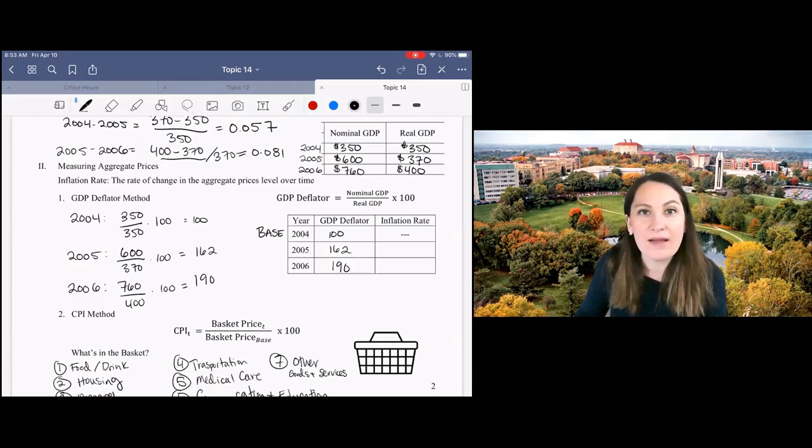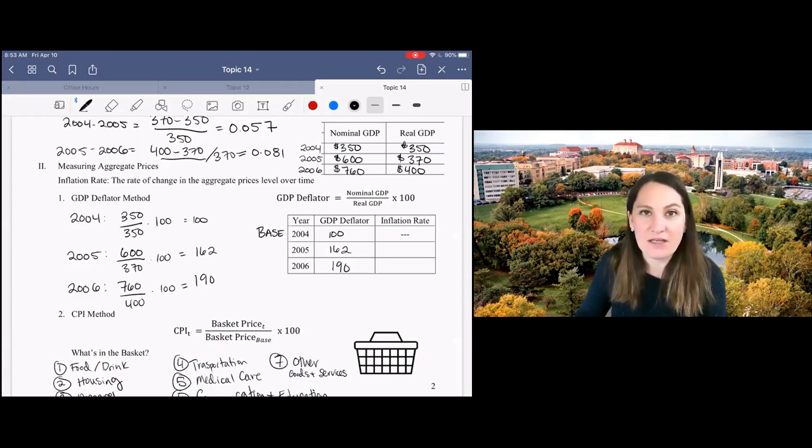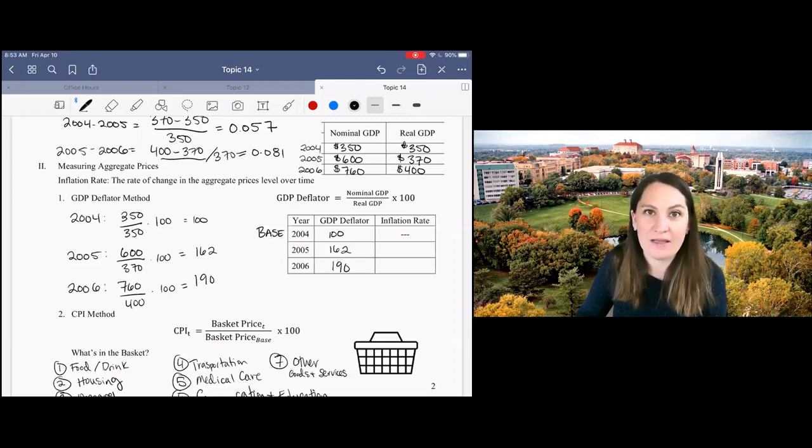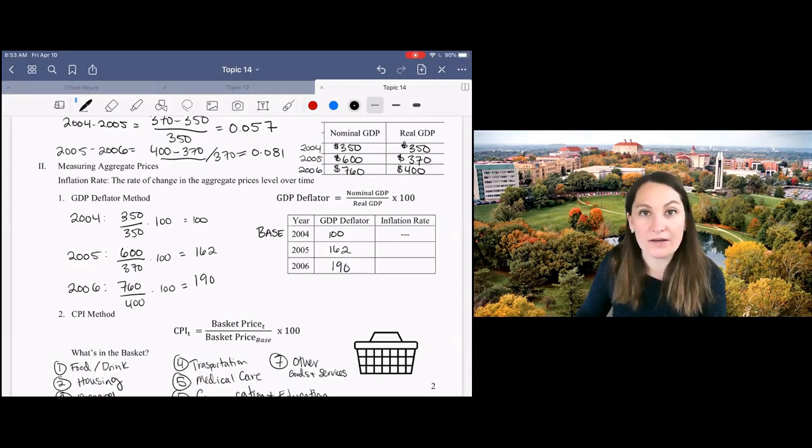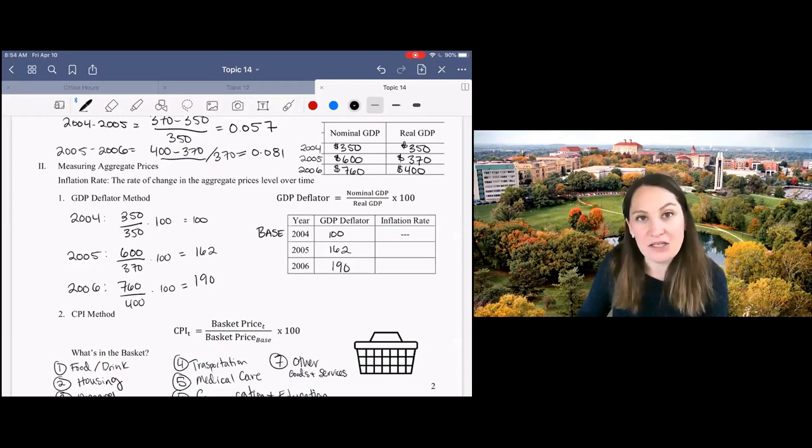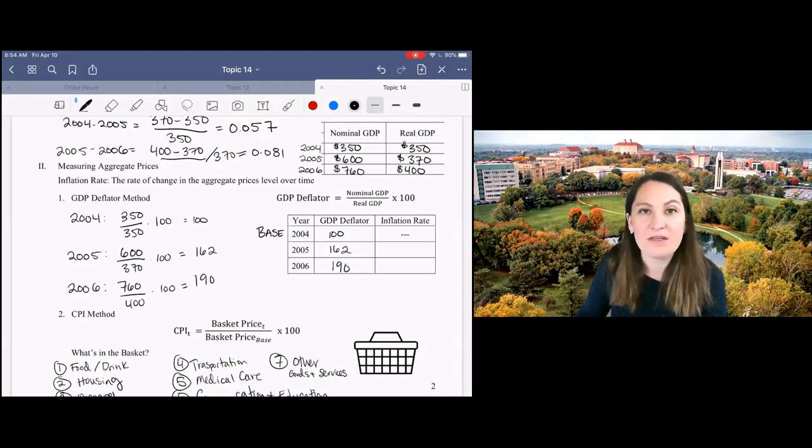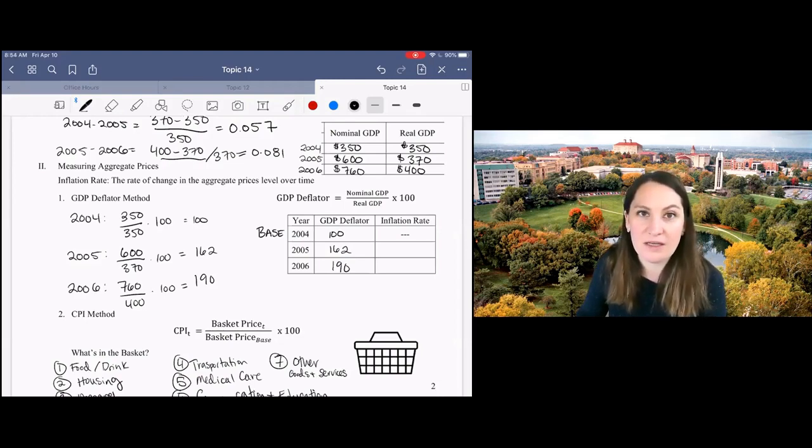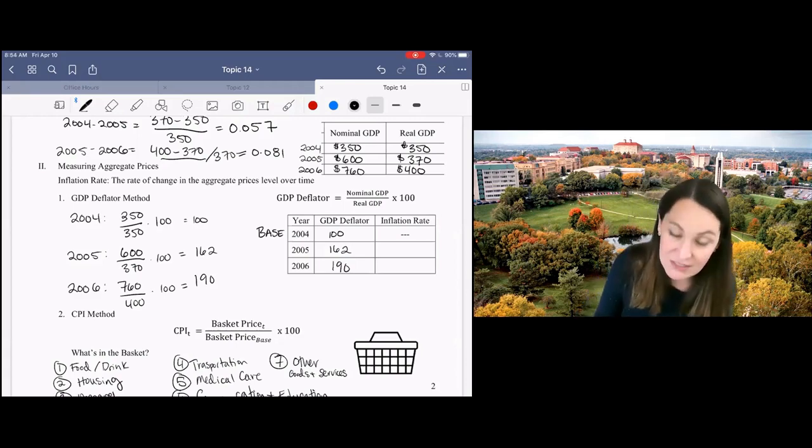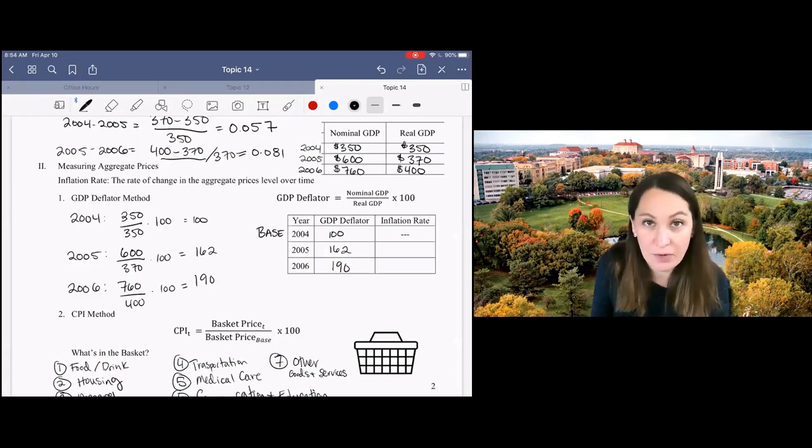This is a little bit different than the way that we would calculate the annual rate of inflation because the annual rate of inflation would be the percent change in prices from one year to the next. So what we want to do to calculate the inflation rate is to use our new minus old over old formula to find changes in our GDP deflator, which is the price index in this example.